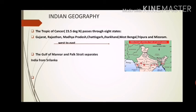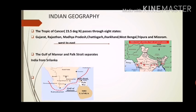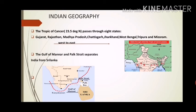From an exam perspective, the Tropic of Cancer passes through two northeastern states — Tripura and Mizoram. India is separated from Sri Lanka by the Gulf of Mannar and the Palk Strait. A gulf is a large inlet from the ocean into the land, while a strait is a channel of water between two land masses.